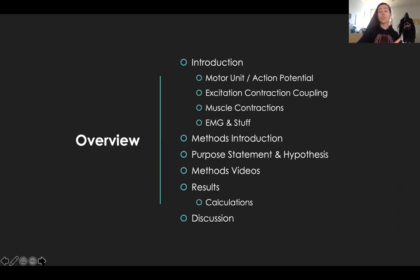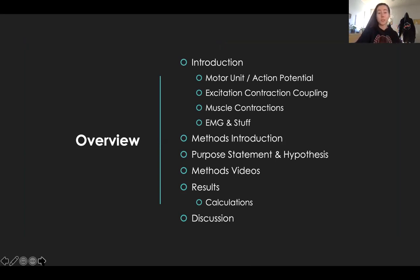So before we start, I'm going to remind you guys to watch this on two times speed, because nobody's got time for regular normal speed. So we're going to first start off with introducing EMG — the basics, the motor unit, action potentials, excitation-contraction coupling, which is going to be super important for your test. We'll talk about muscle contractions: concentric, eccentric, isometric contractions, and then EMG stuff.